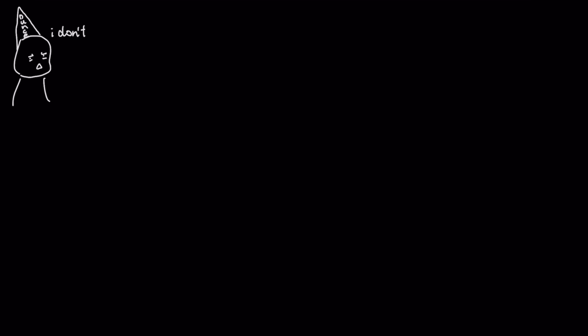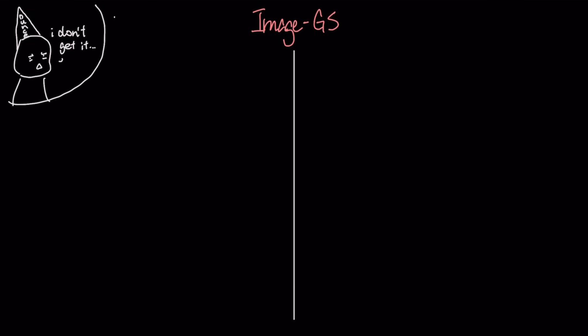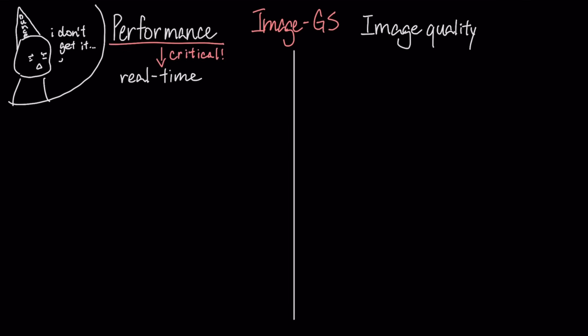To really get why this is a breakthrough, we need to break down the two key advantages of Image.js – its performance and its image quality. First is performance, which is critical for real-time graphics.